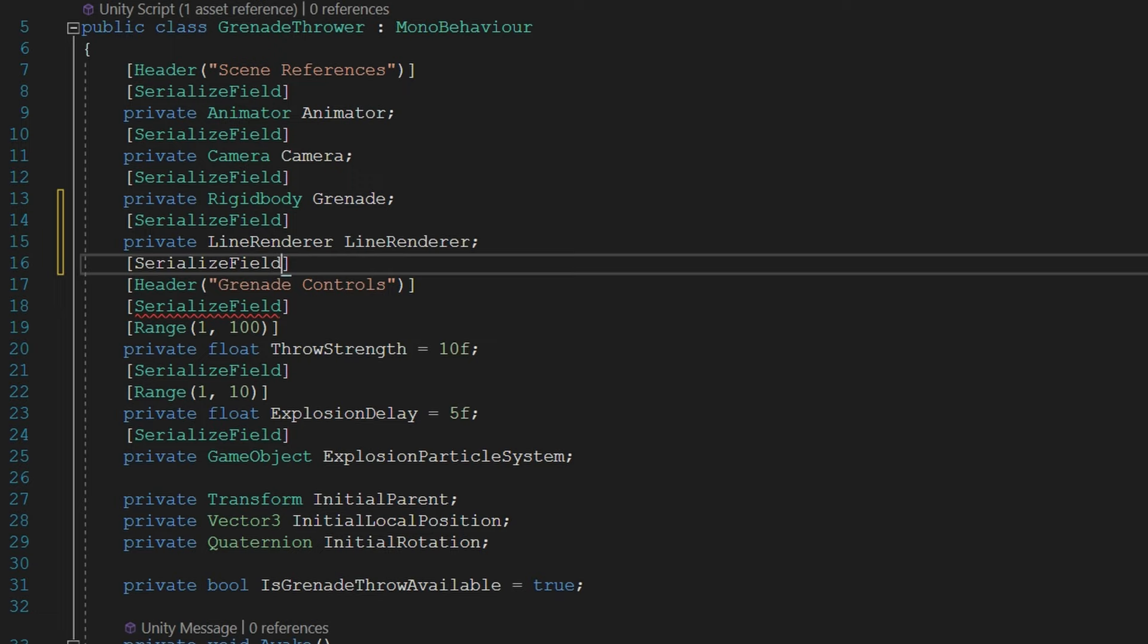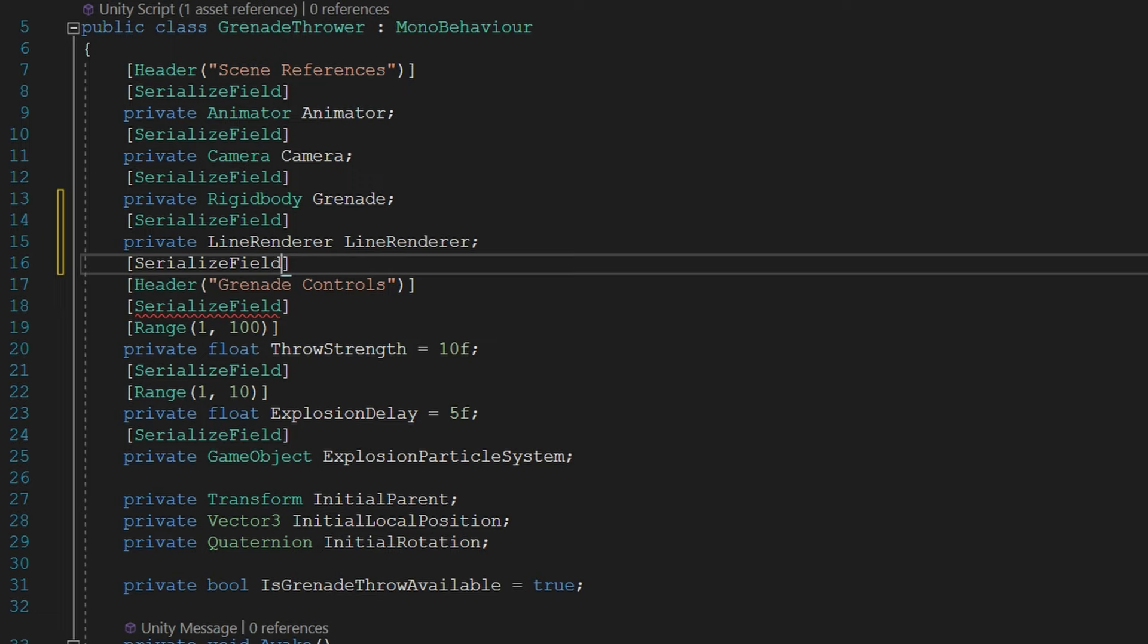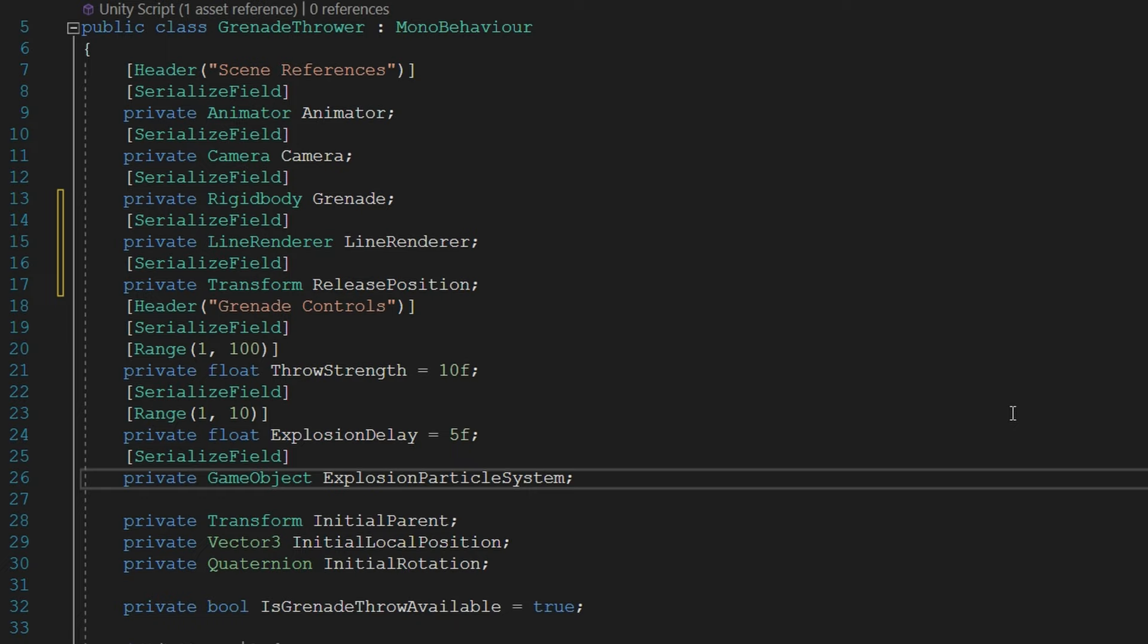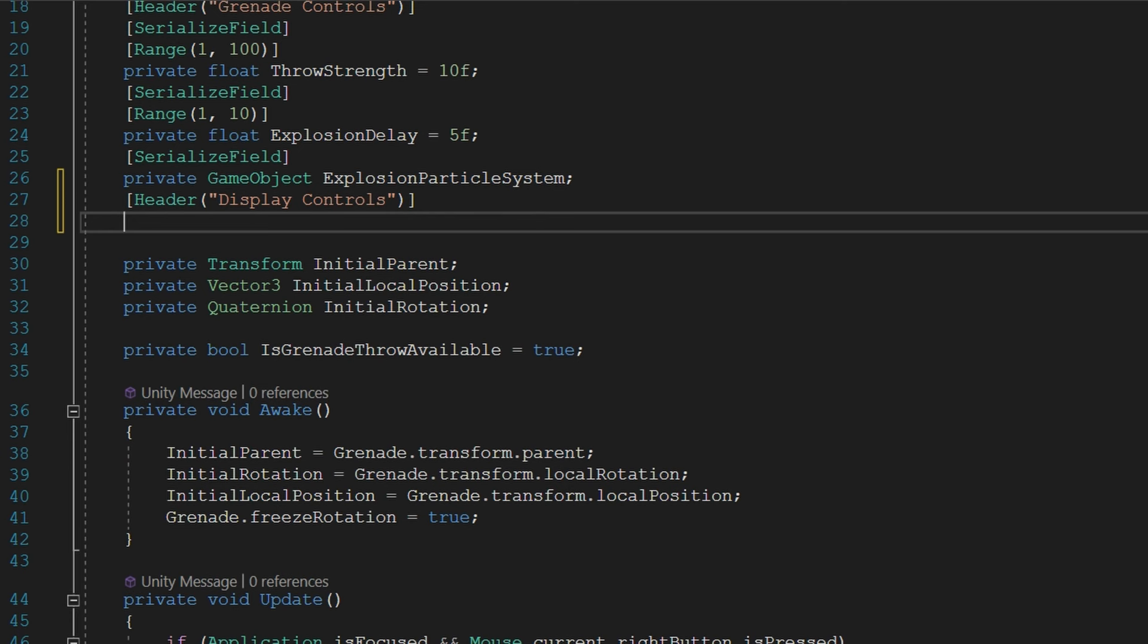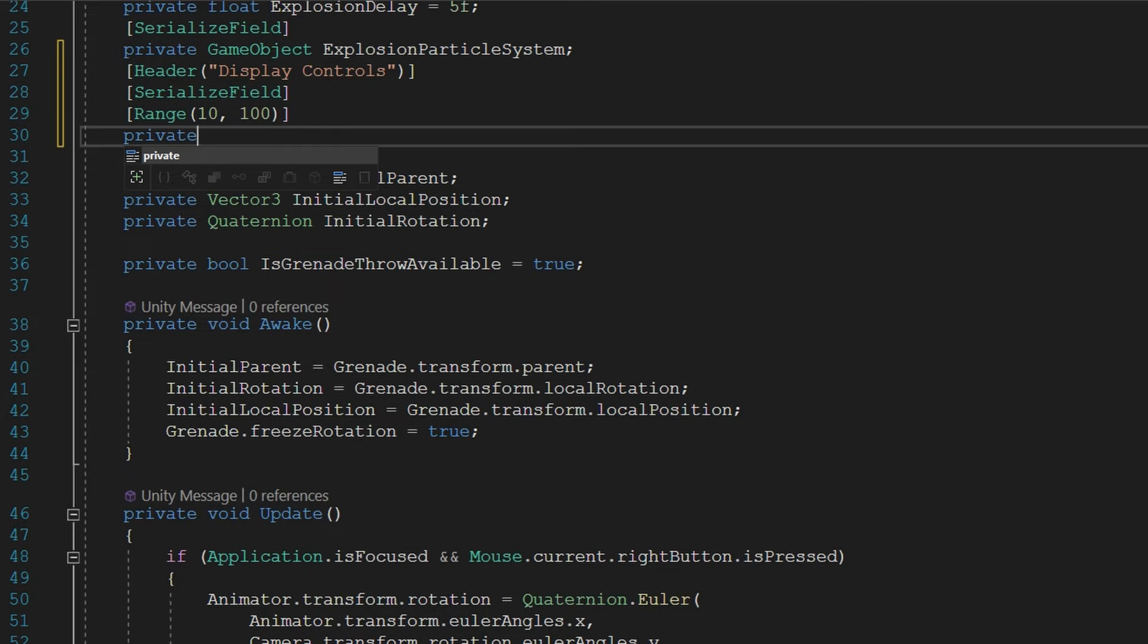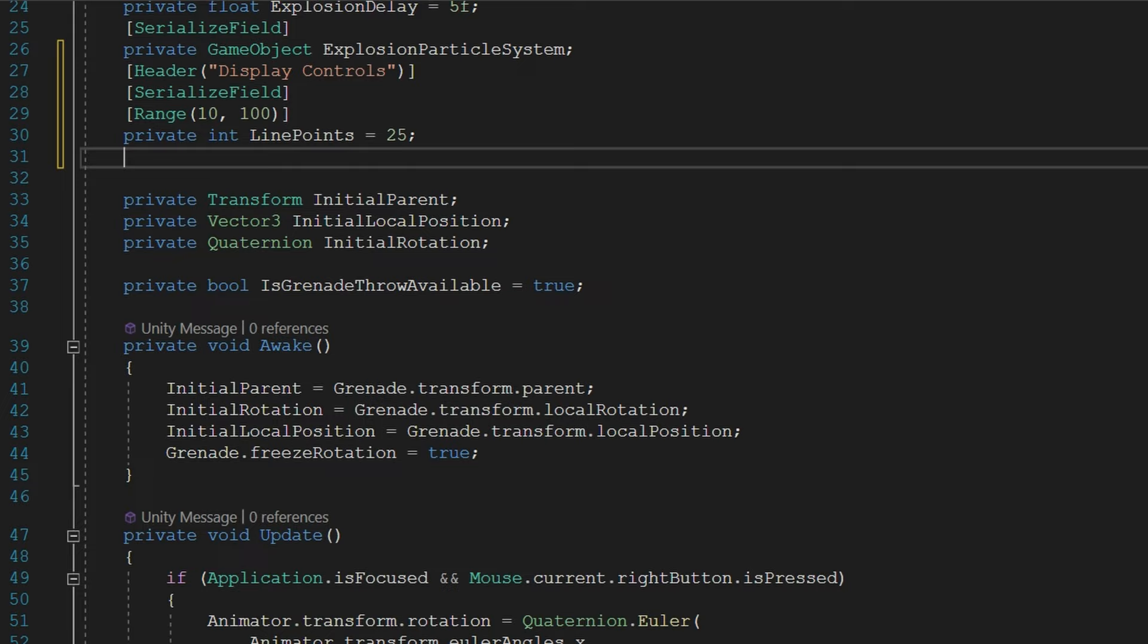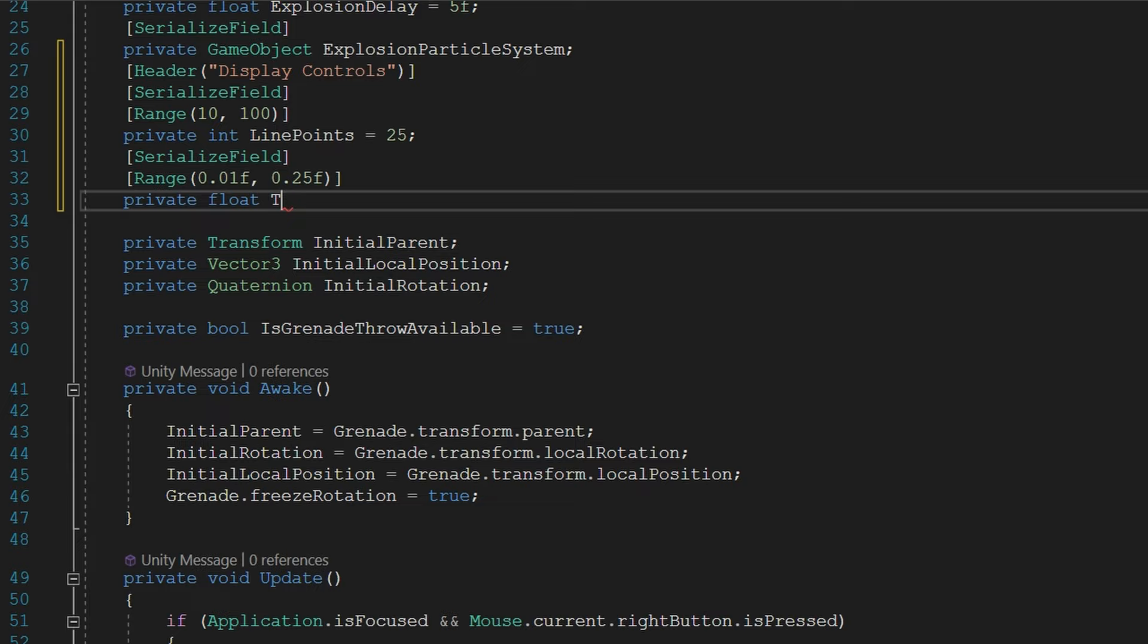Underneath the scene references header, we're going to add two serialized fields, a private LineRenderer lineRenderer, and a transform releasePosition. For me, I'm going to make them be the same object. You could just use the line renderer instead of release position if you really wanted to. I'm going to add a new header called display controls, where we're going to configure how this line renderer is going to display stuff. It'll be a serialized field, a range from 10 to 100, a private int linePoints, and I'm going to set that to be 25 by default. That's going to be the target number of points, assuming that we used a timeBetweenPoints as one. So this number is going to expand because the next field, serialized field, range from 0.01f to 0.25f, private float timeBetweenPoints. I'm going to set to be 0.1 by default,